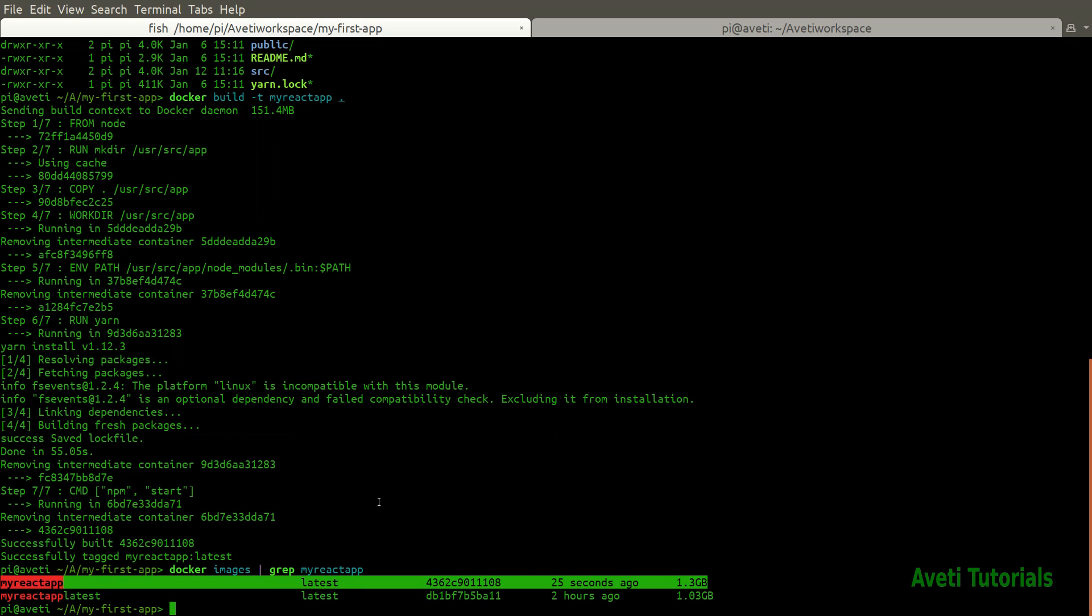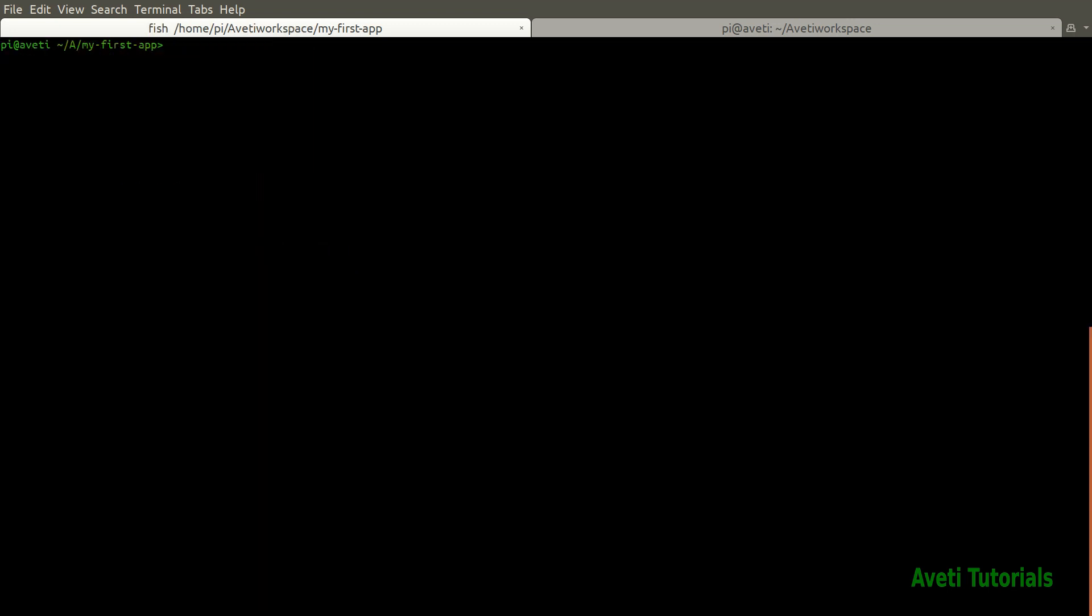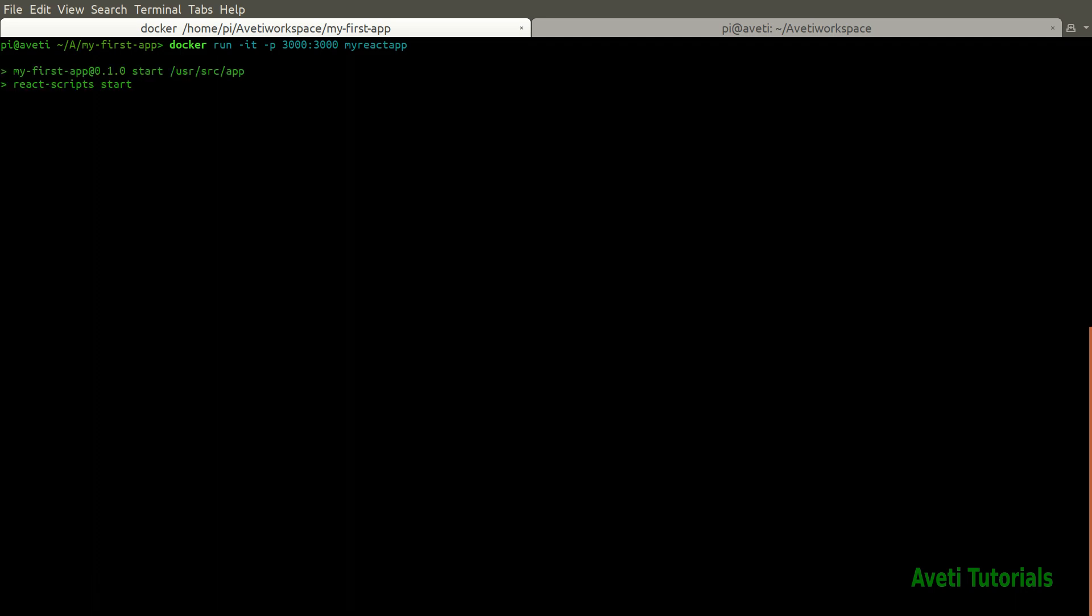Now what we will do is start this or run this application from the Docker container. For that you run docker run it then minus p, that is the port number of our application. At the last we have our name of the image that is my react app. Once you click this, it will run the application from within the Docker container.